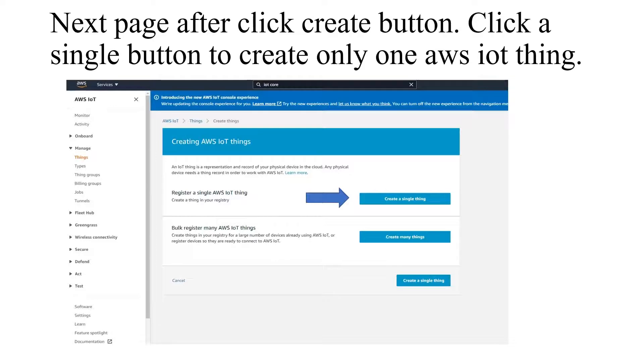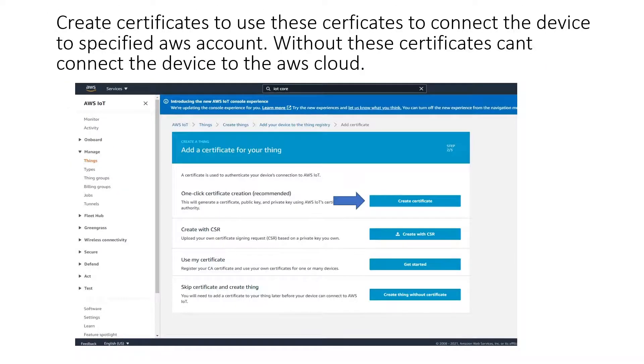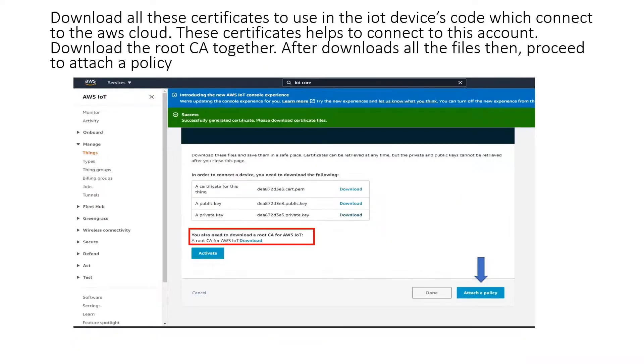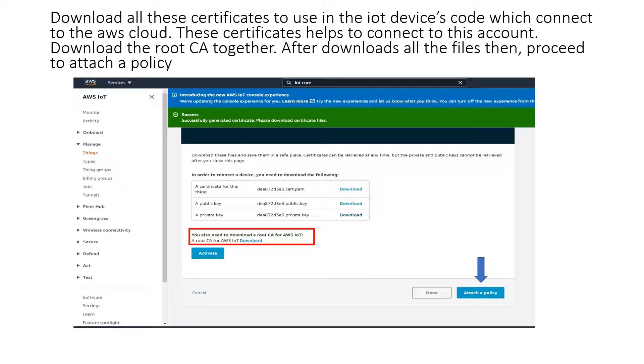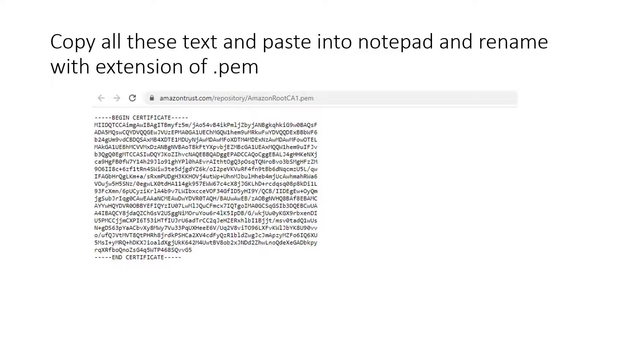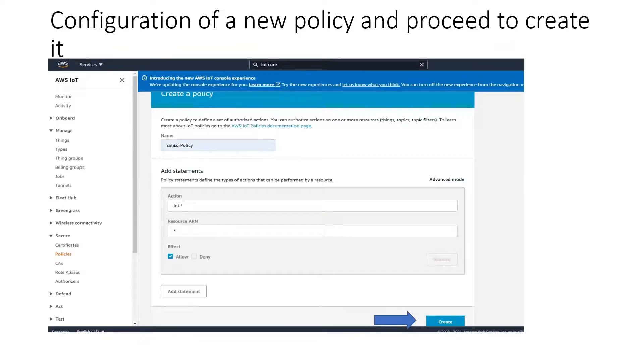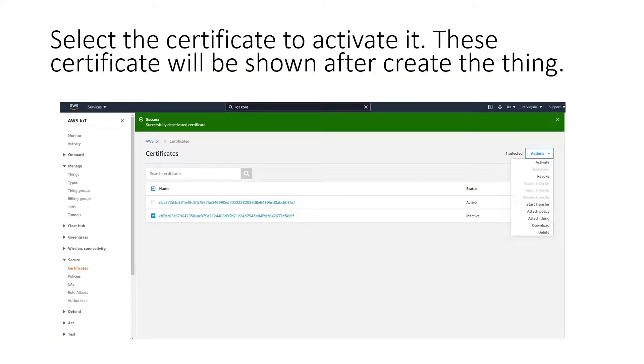After that, click the create button to register a single AWS IoT thing, then configure the name and proceed to create certificate. Use this certificate in IoT SDK. Download all the certificate, public key, private key, and also root CA. After that, copy all these texts and paste into notepad and rename with extension .pem. Then create a policy to attach to the certificate to authorize the theme, and configure a new policy. Select the certificate to activate it.